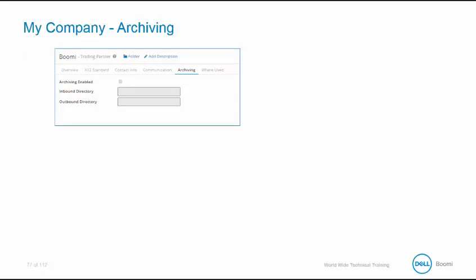The archiving options are similar to the connection operation archiving options defined here. Because the partner components can handle both inbound and outbound documents, there's a separate directory setting for each.